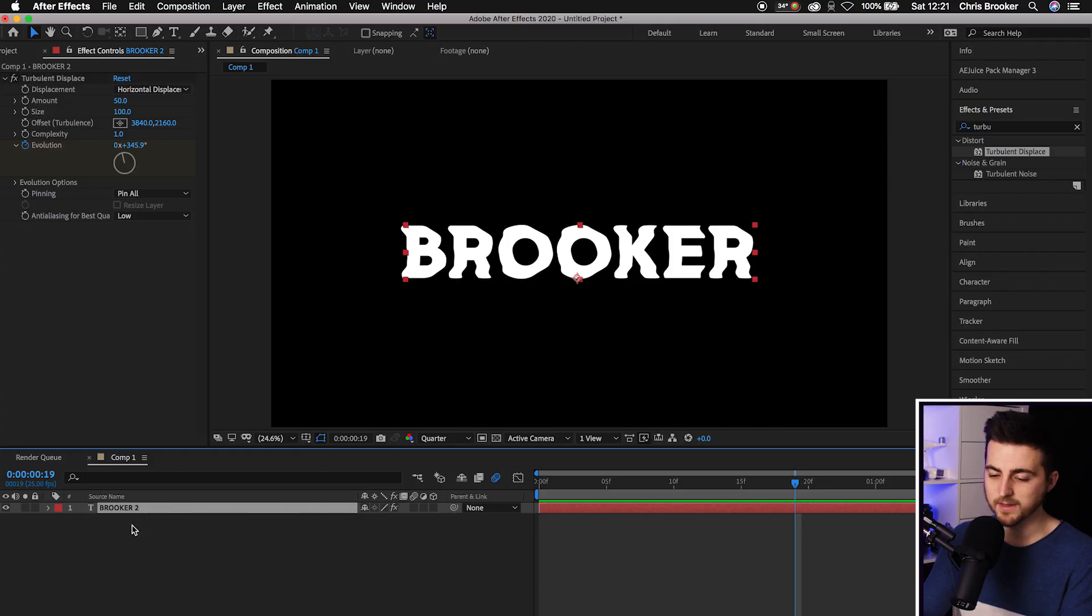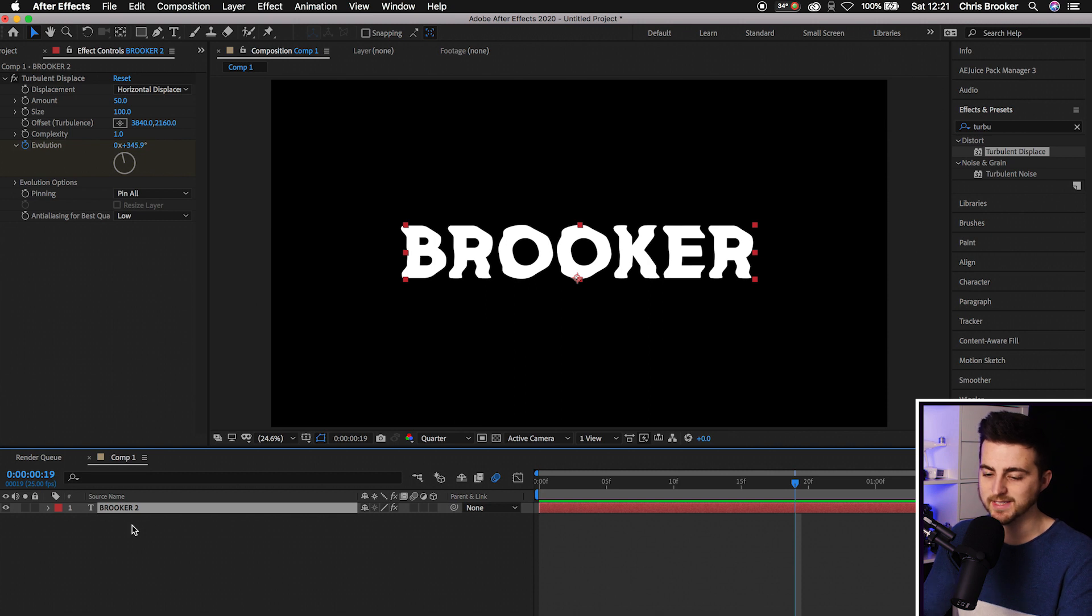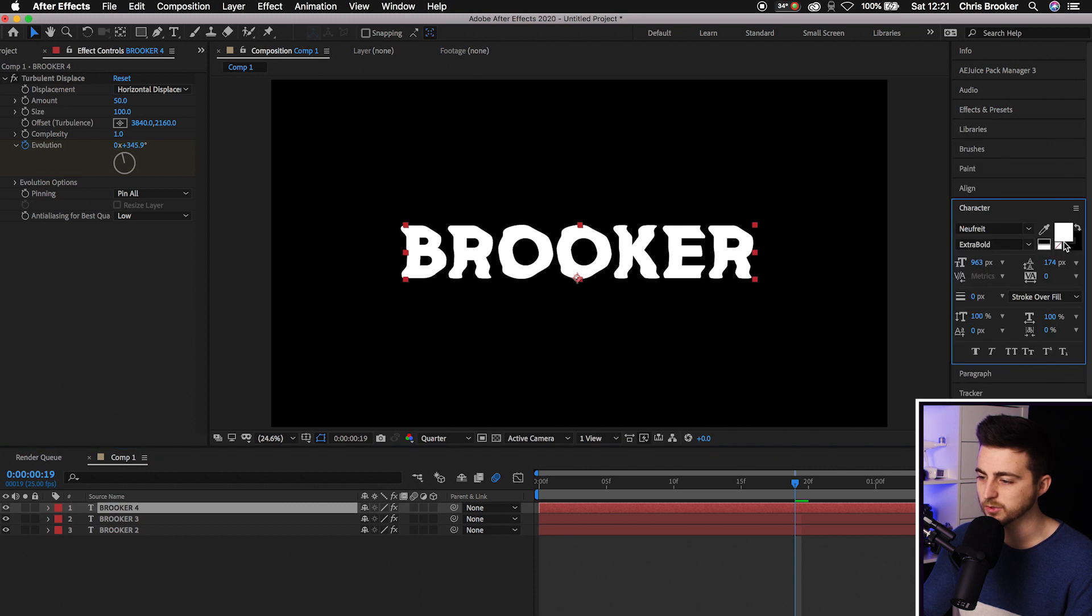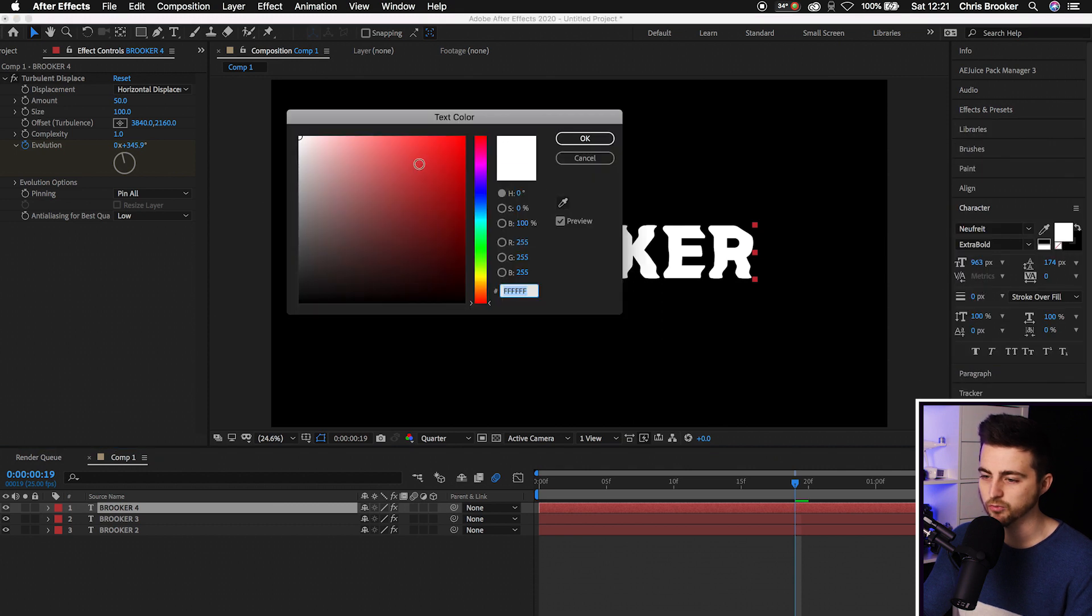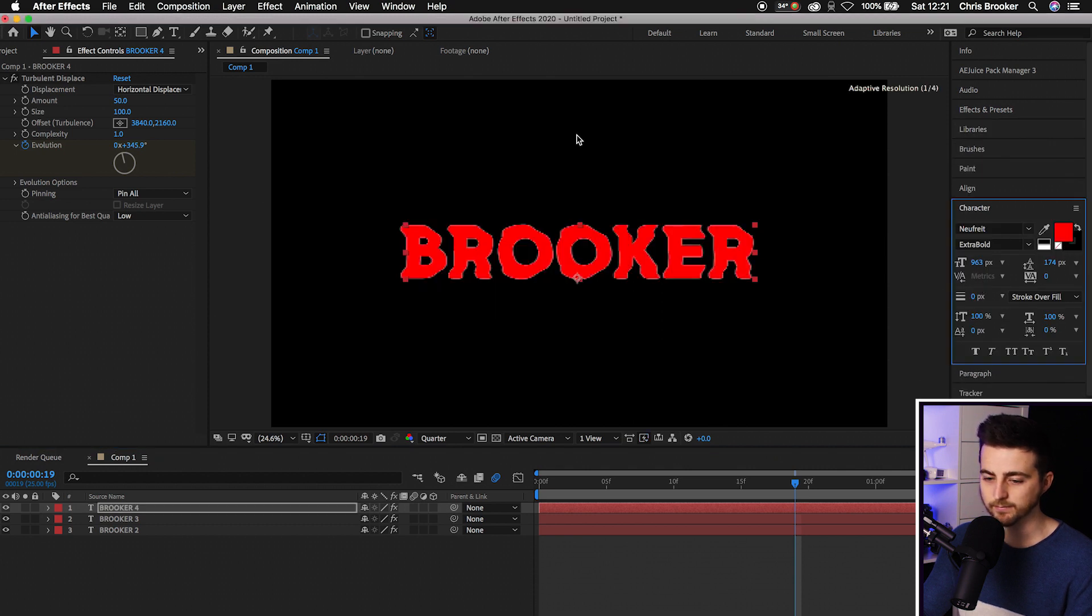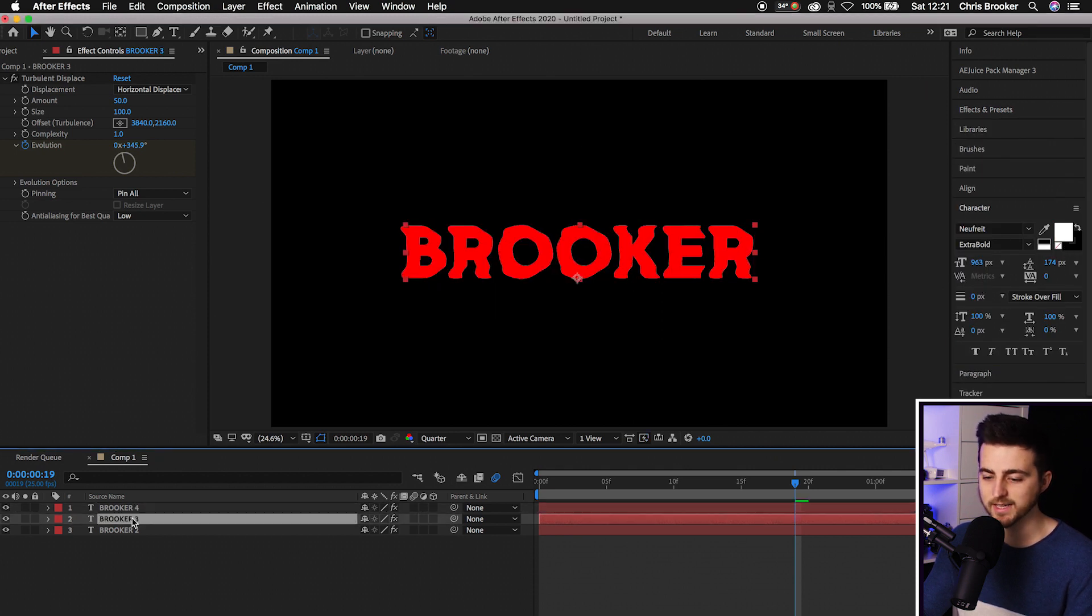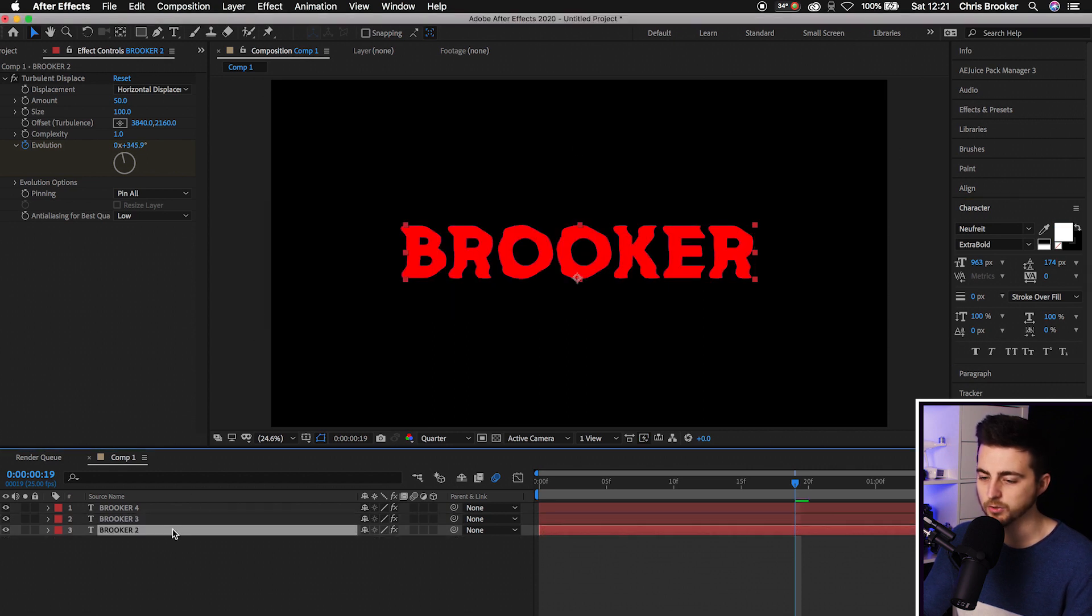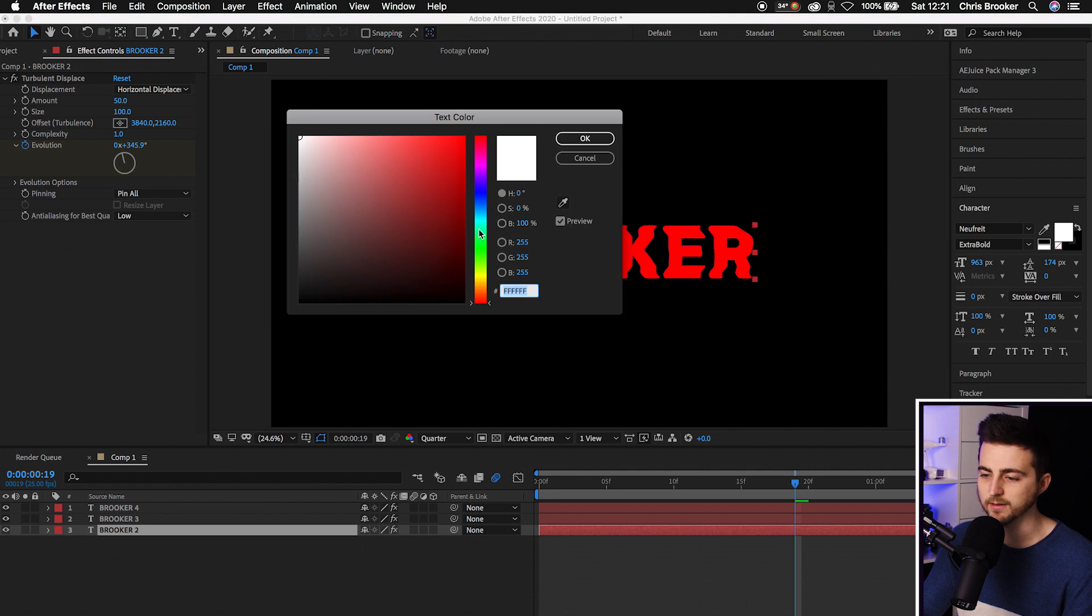Copy this layer two times - Command C, V, V. Change the color of the top layer. Go to Character and change this to red. Change the second layer to blue. Then change the bottom layer to green. So we've got red, blue, green.